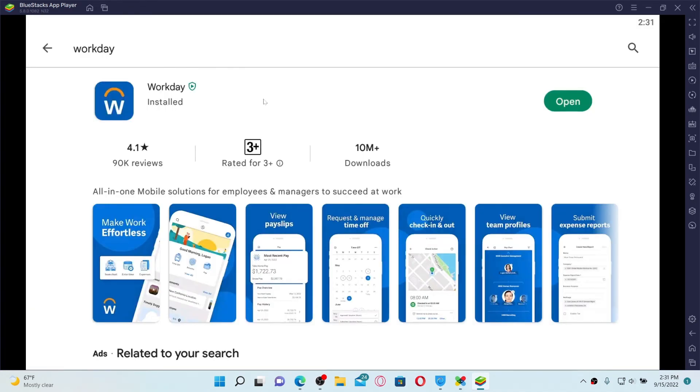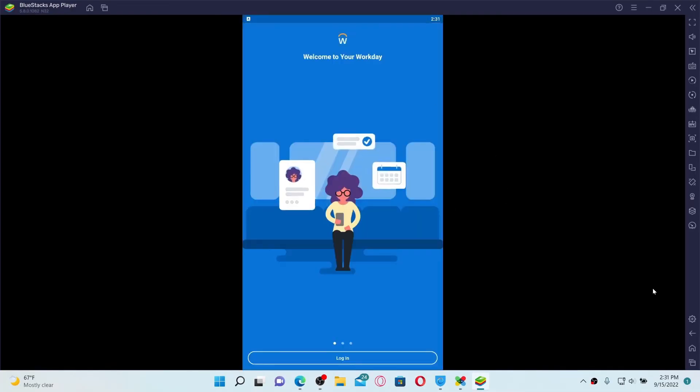Now the app will be available on your BlueStacks app player home page. Simply open up your Android emulator and you'll be able to find the application right here. That is how you can easily download Workday application on your PC.